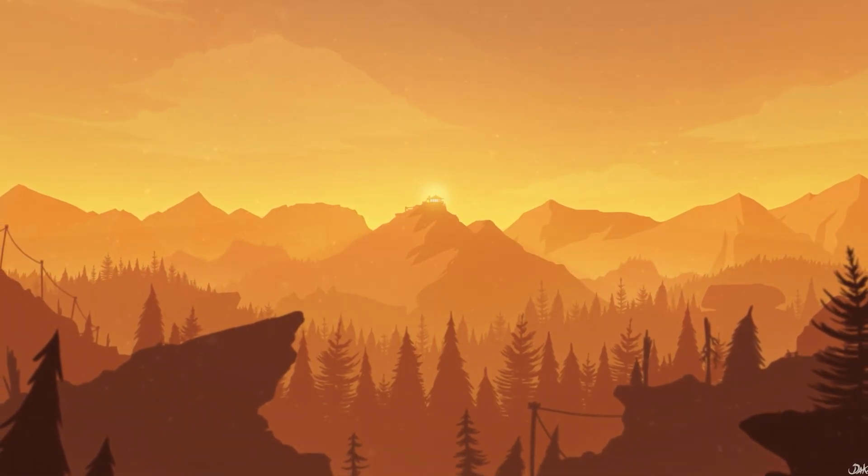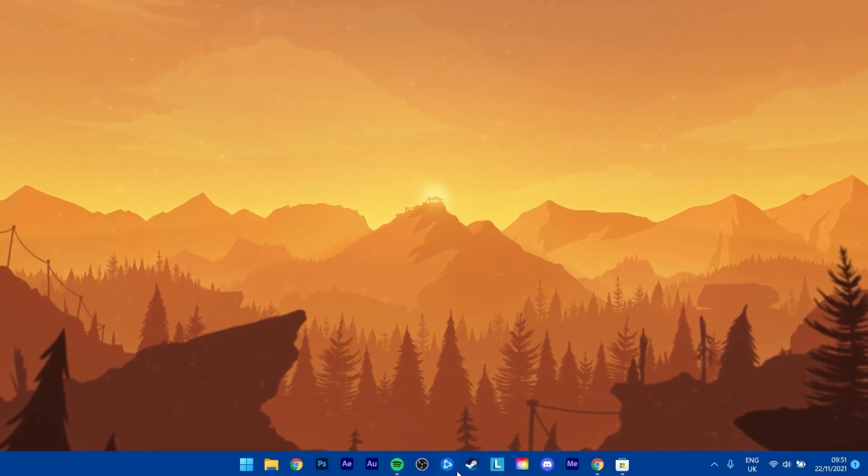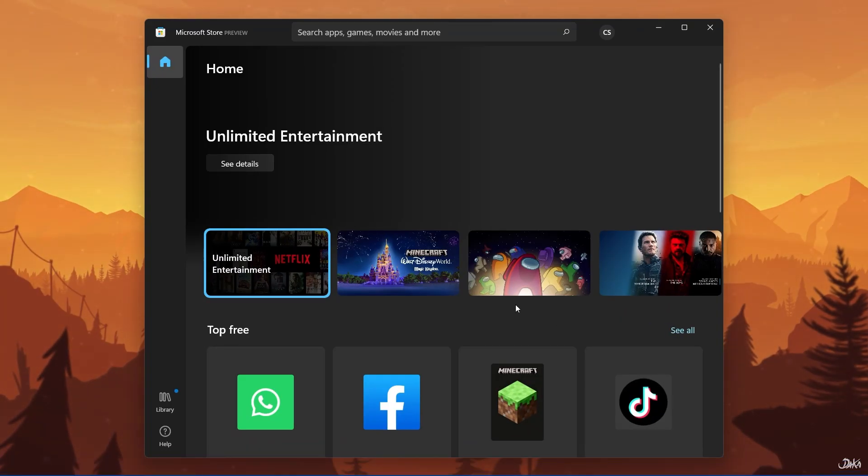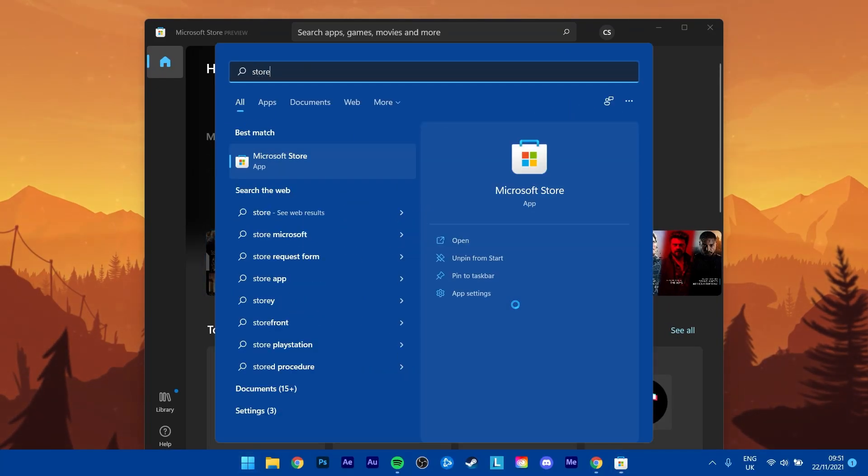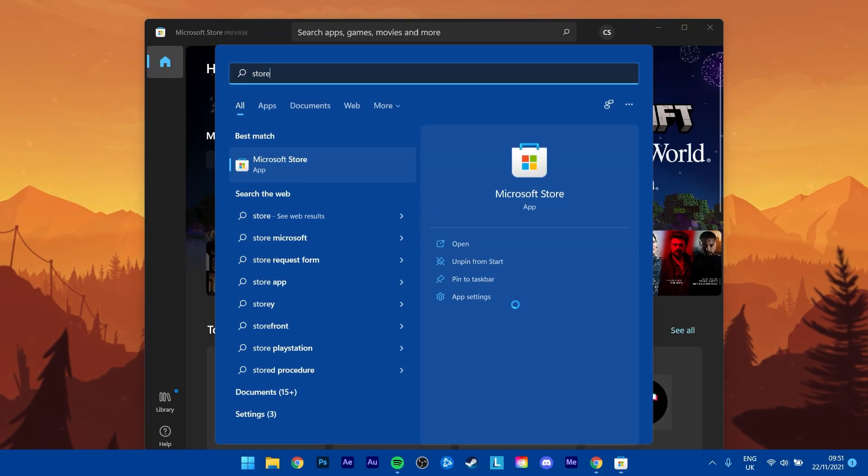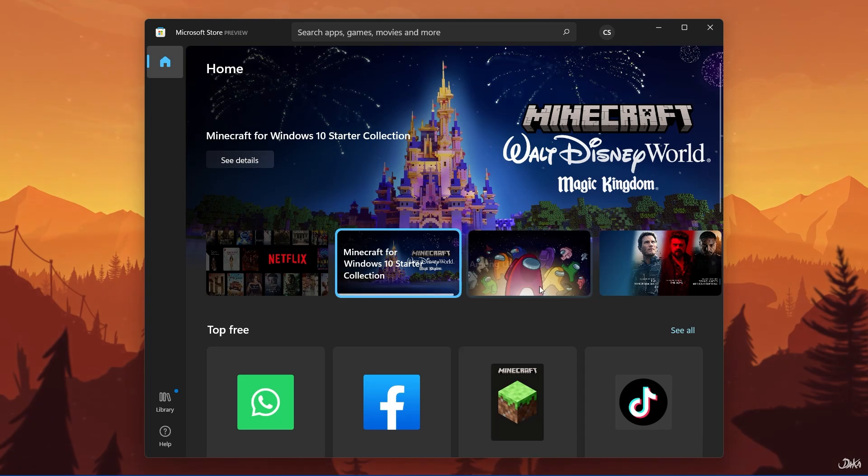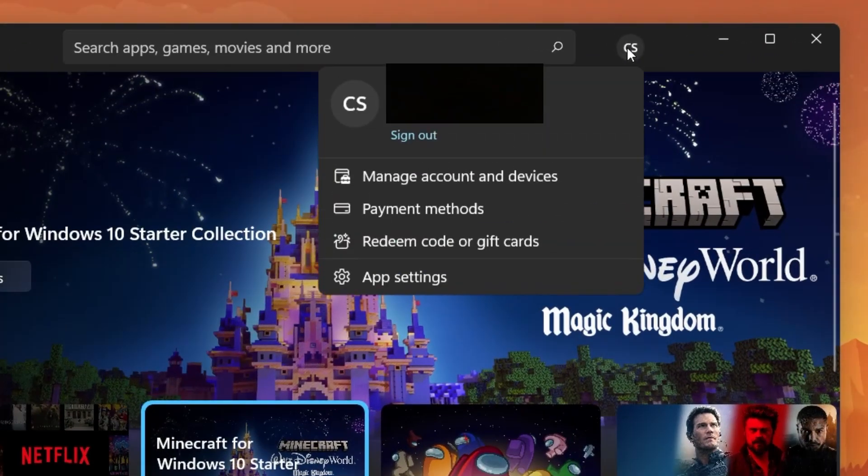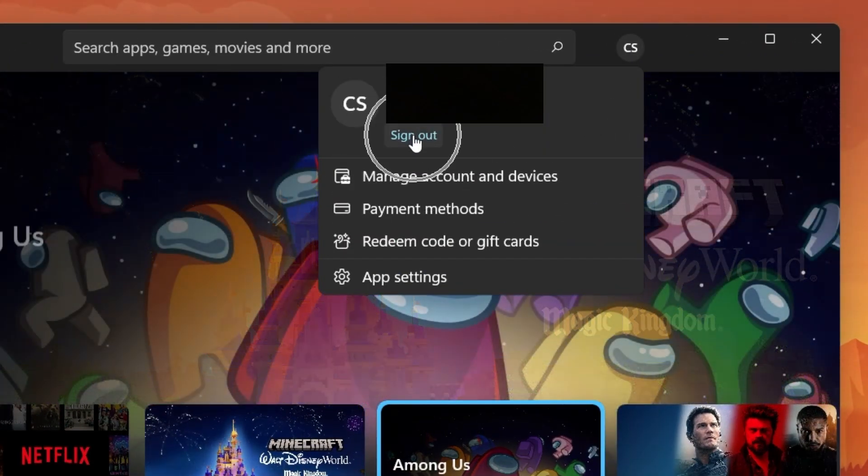First of all, open up your Microsoft Store by searching for it in your start menu search. Here, click on your account icon in order to sign out of your Microsoft account. Simply select Sign Out.